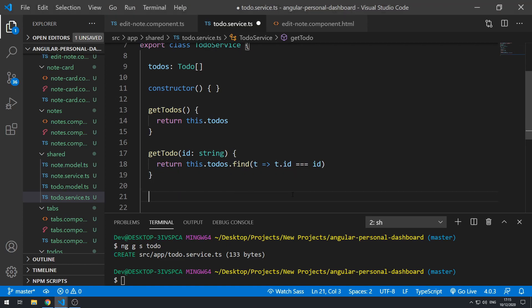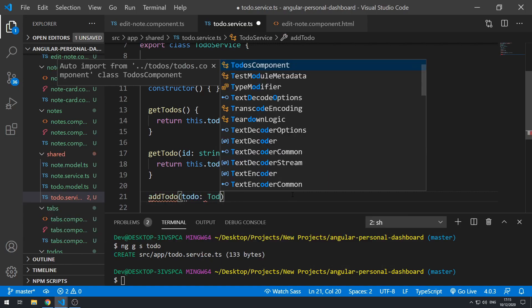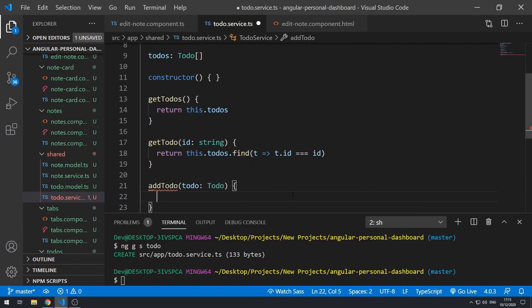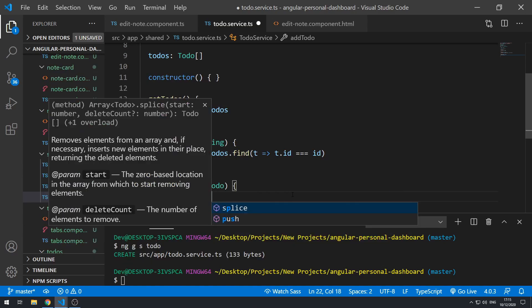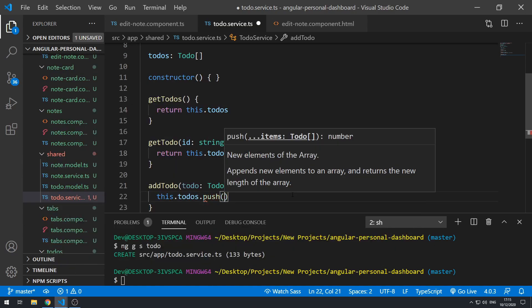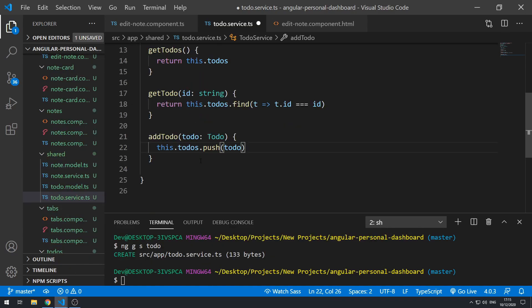Then we can add an `addTodo()` method that takes in a `todo` object, and inside we do `this.todos.push(todo)`.